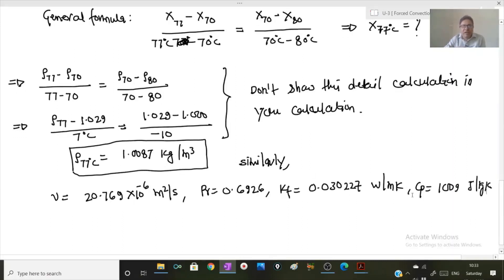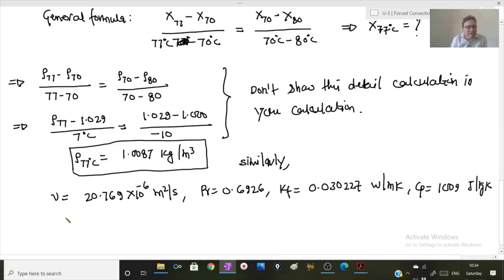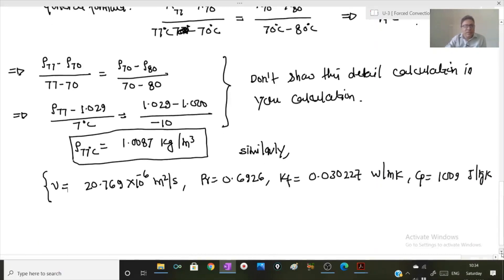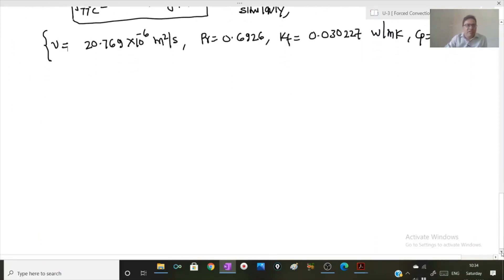I am not asking you to show all these calculations because it will take a lot of time and you won't get any marks for showing this interpolation work. Ultimately we are interested in these intermediate thermophysical properties at 77 degrees Celsius. Now, after finding out thermophysical properties, step six is boundary conditions.